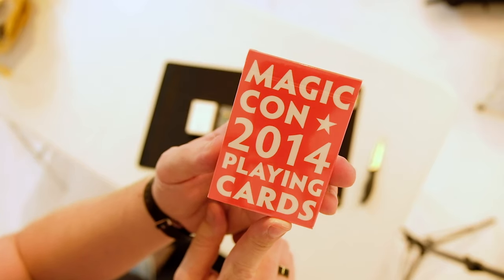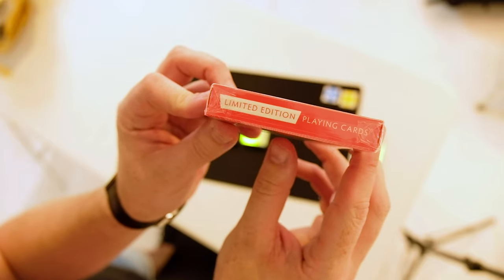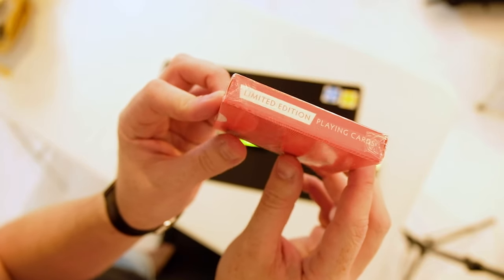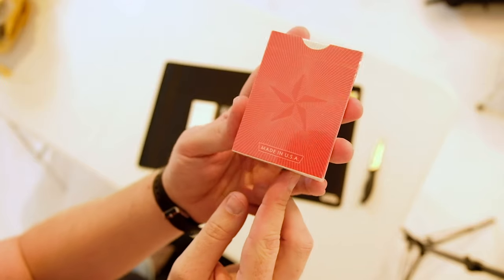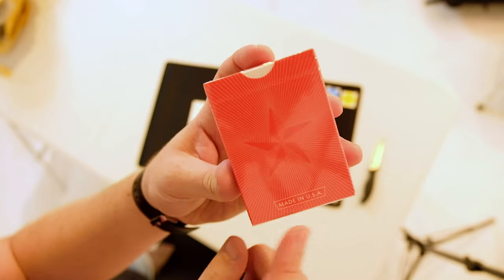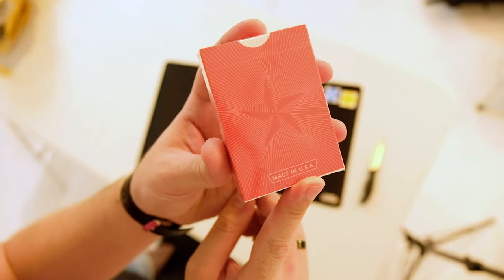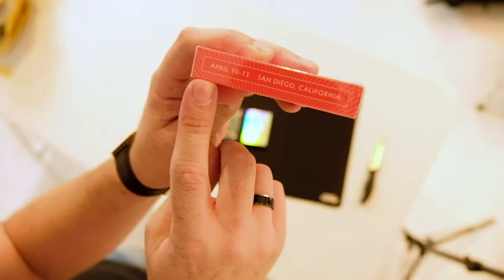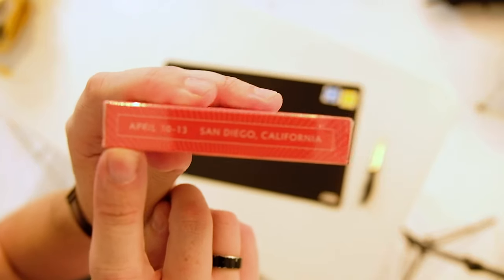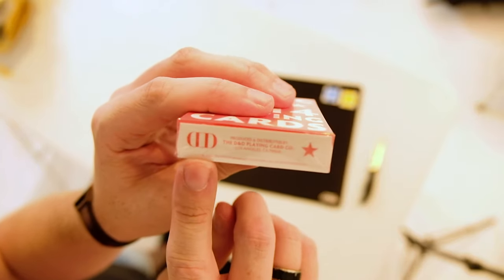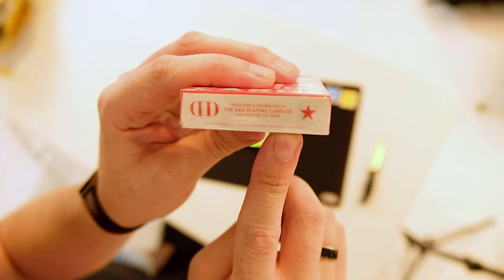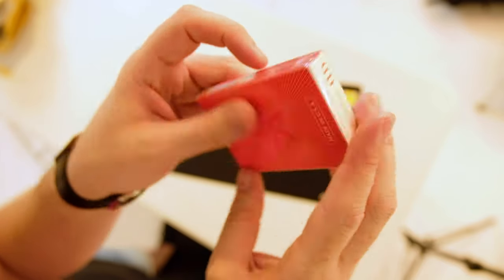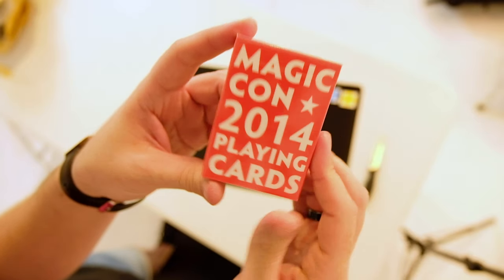So here is the Magikon 2014 playing cards. It's got a nice thing on the side saying limited edition playing cards. On the back, it's got that star design. Made in the USA. Obviously there it's got the date and place of the Magikon, and on the bottom there, produced and distributed by D&D playing card company Los Angeles. So that's the Magikon 2014 playing cards.